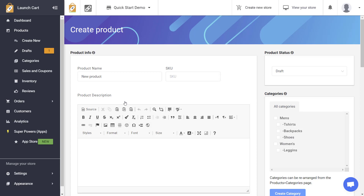This is perfect for someone who is shipping out their own products and needs to input all of their product details manually. One time when you would not do this is if you're creating print on demand products — most of these fields will automatically be filled out by your print on demand vendor, the people who are actually shipping out and producing your products.